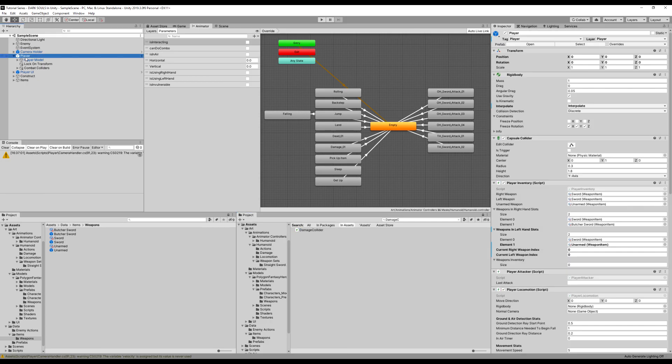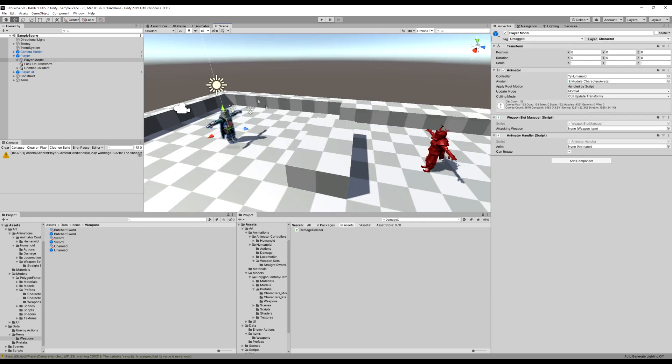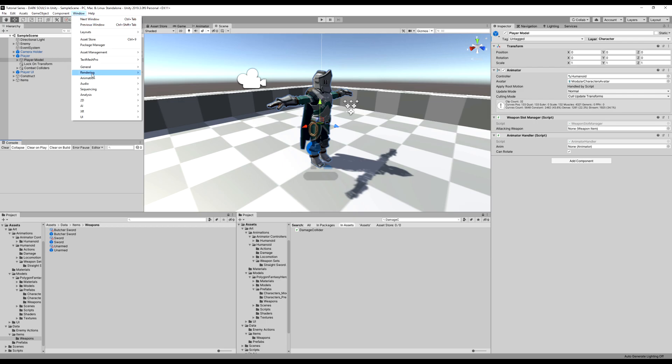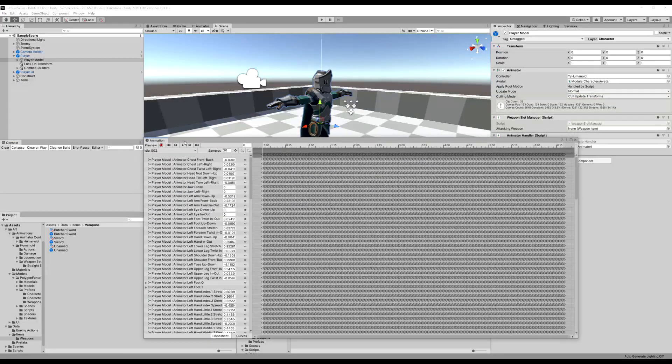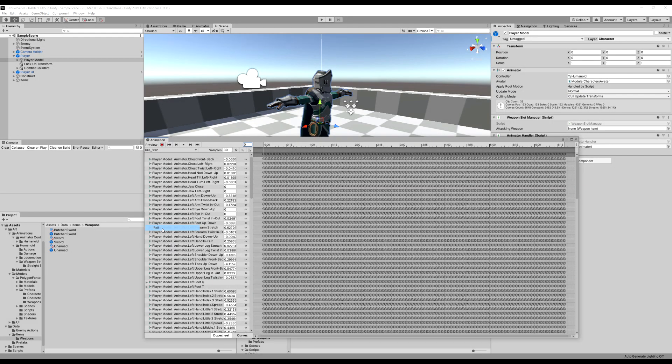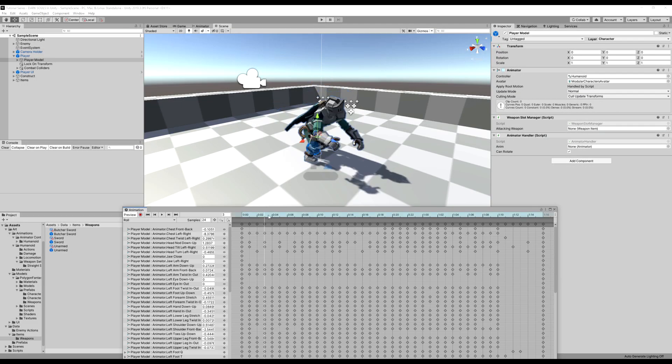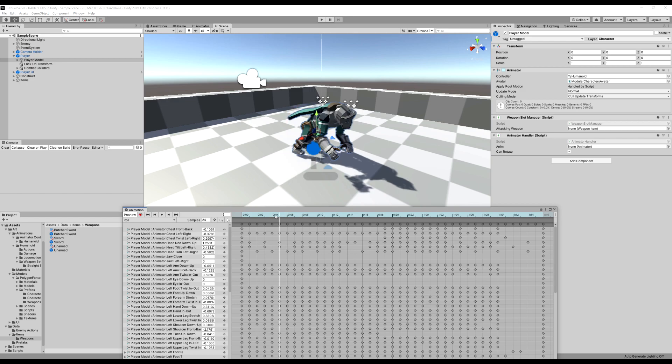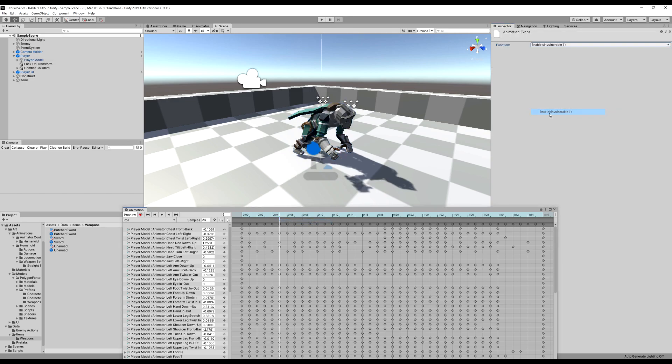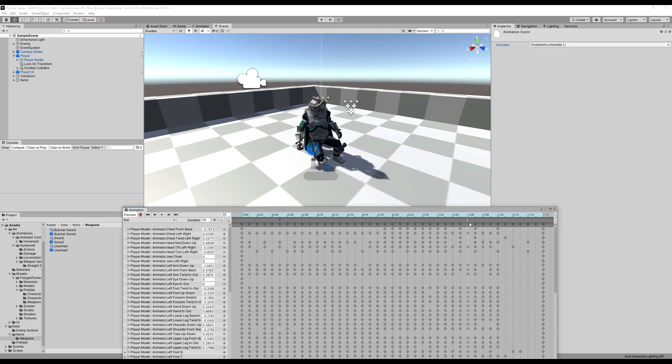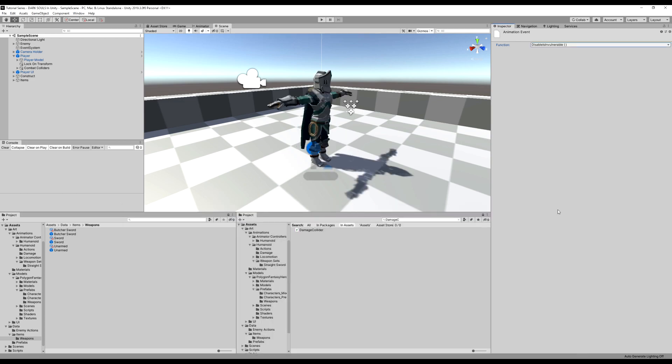Now on the player, click on the player model again. Let's go to the window. Now let's hit animation. I'm going to drag in my animation window and look for my roll animation, which is right here. And then I'm going to drag this over here. And I want to make invincible that right about... Let's go back one frame. Let's make it right about here. Add animation event. EnableIsInvulnerable. And then we're going to DisableIsInvulnerable right here, I'll say. Just when we're about to get up.